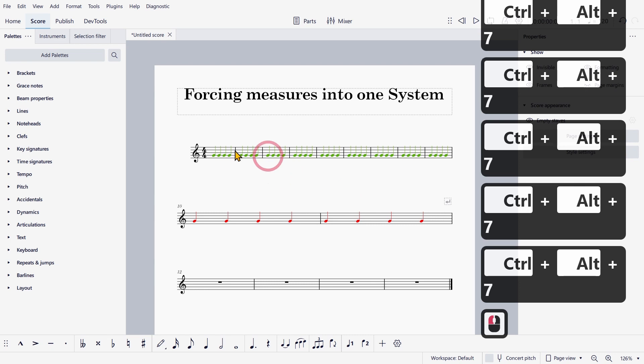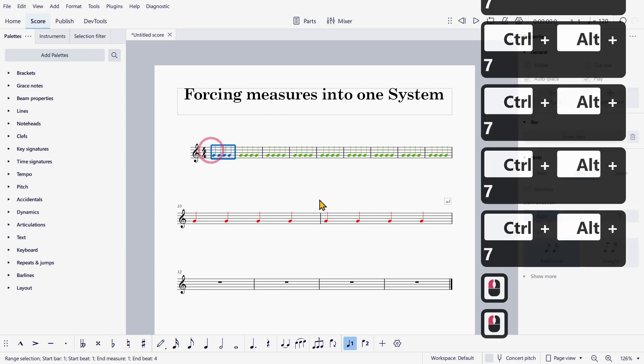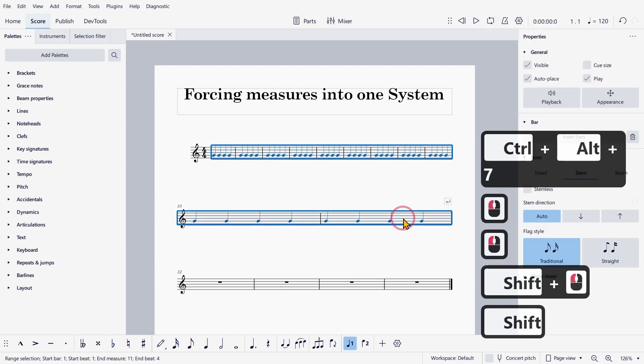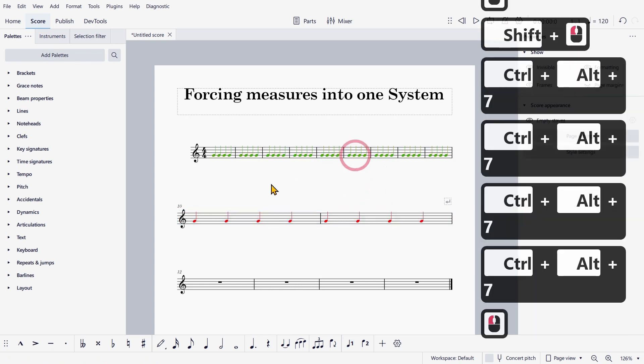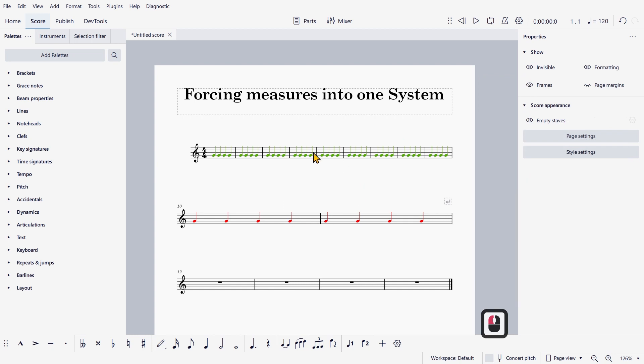And you can see that more measures fit into one system, however, there is a limit to this. Like in this situation, I can't decrease the layout stretch further because this system is ensuring that things don't collide.